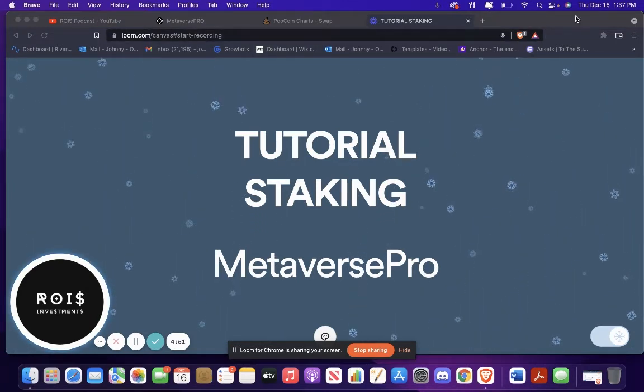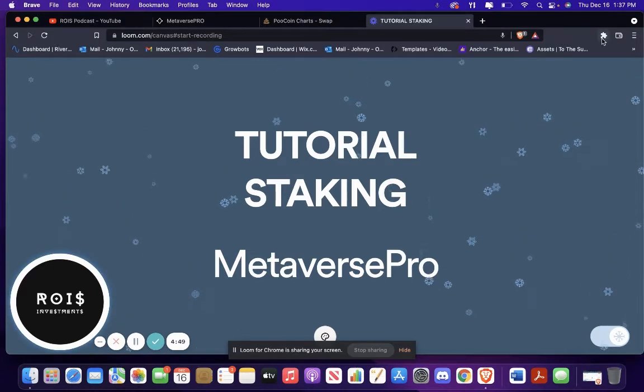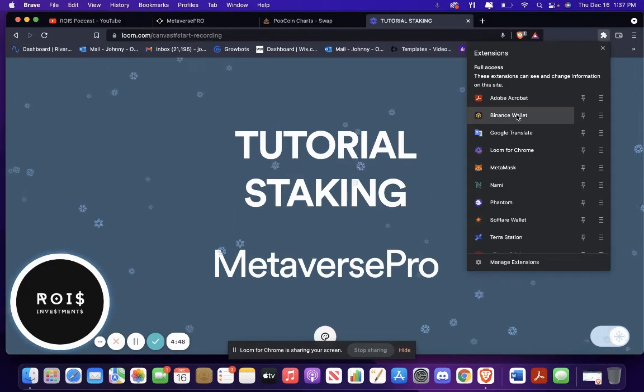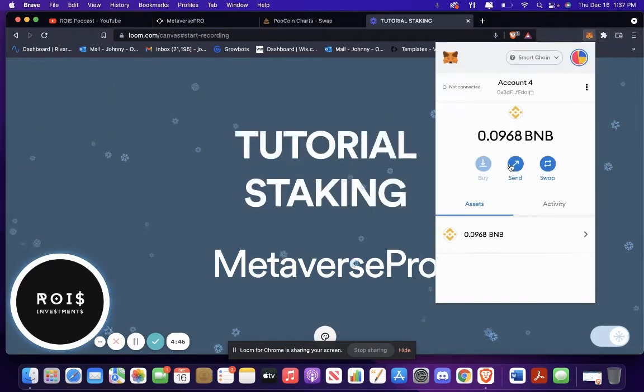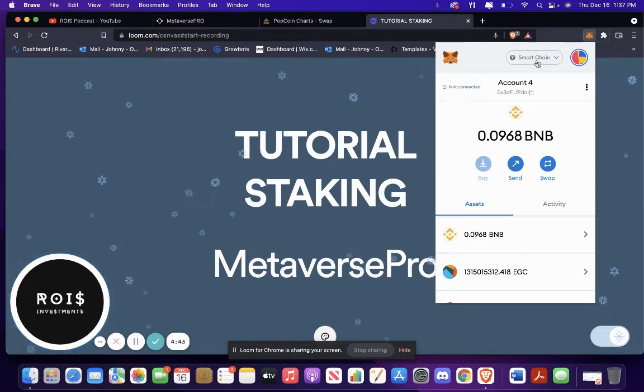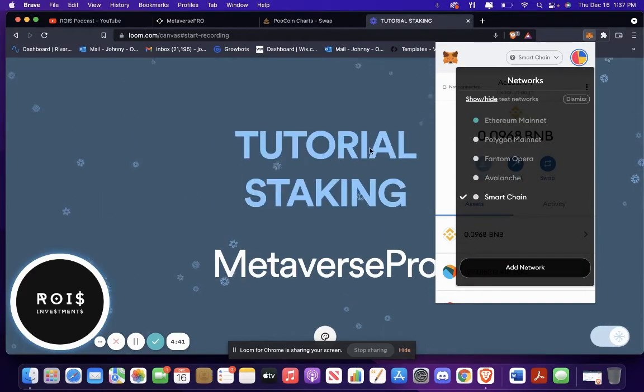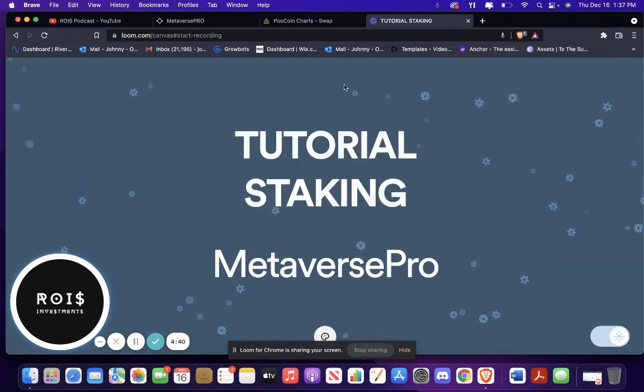So what you're going to want to do is make sure that you are on the Binance Smart Chain Network, whether you have a MetaMask wallet or the Binance Smart Chain wallet. As long as you're on the Smart Chain Network, you can do this.